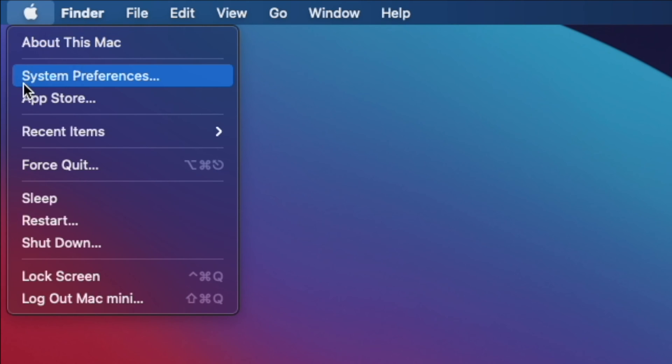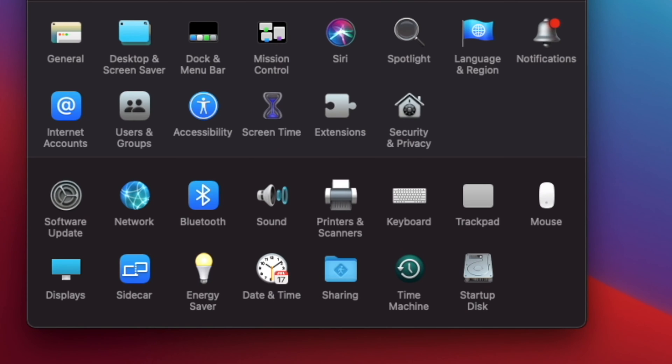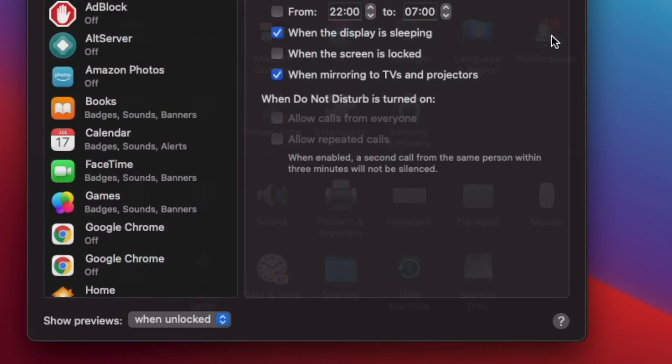go to the upper left corner and click on the Apple icon. Next, launch the System Preferences. At System Preferences, click on Notifications.